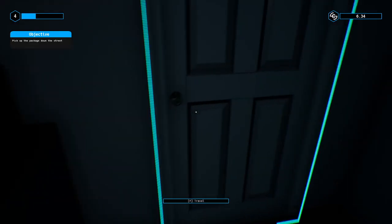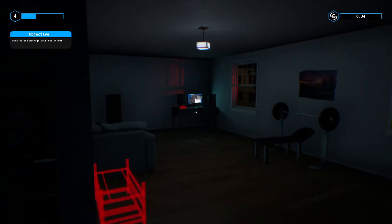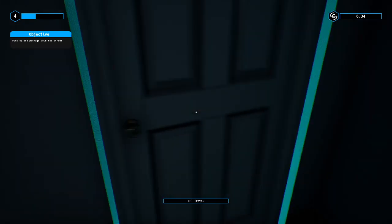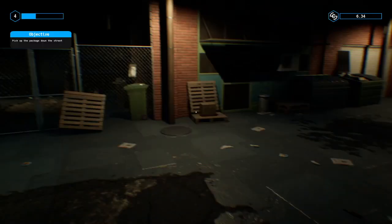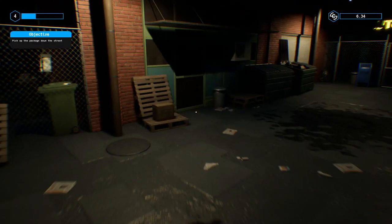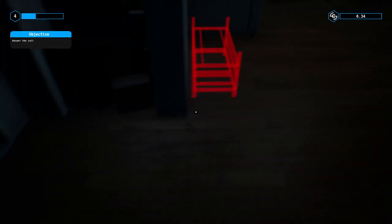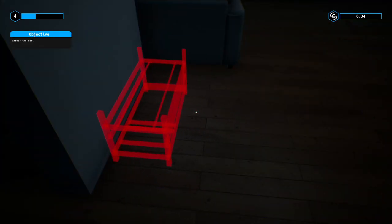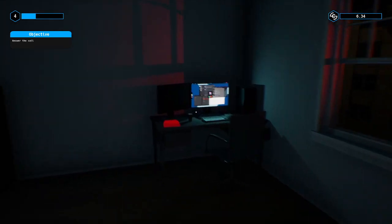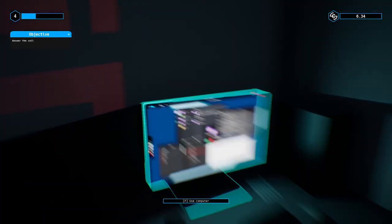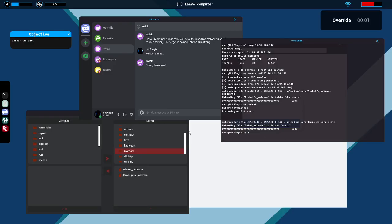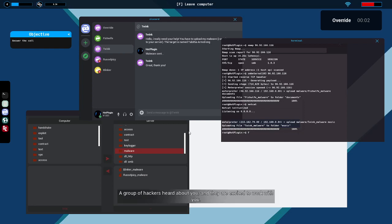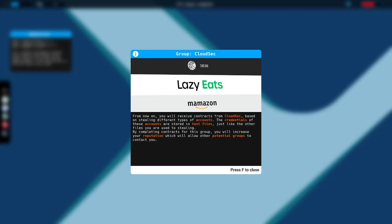Excuse me while I walk away from my computer which is still powered on and unlocked and has all of my correspondence and illegal activities visible. Oh that's right here. Okay, well that was a nice field trip. Answer the call. I have something important to tell you. A group of hackers heard about you and they are excited to work with you. You should receive a message from them soon. Good luck. Okay.